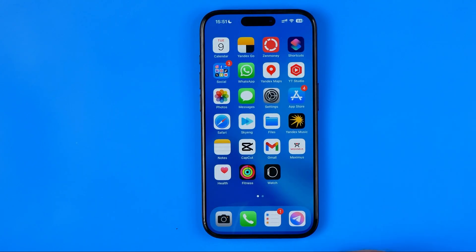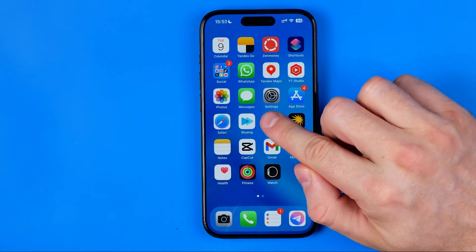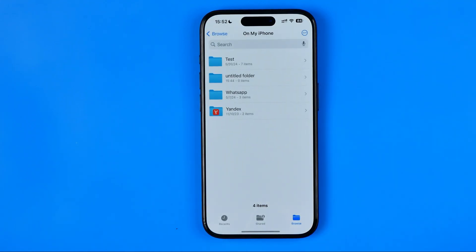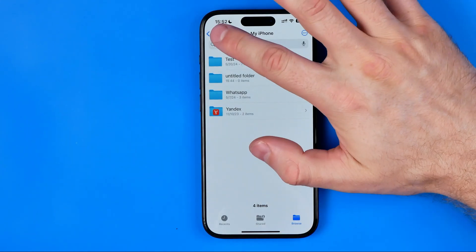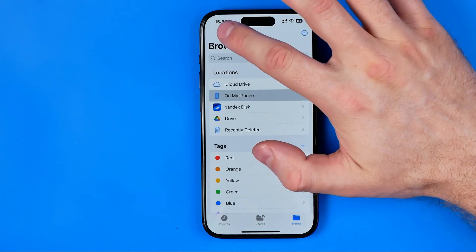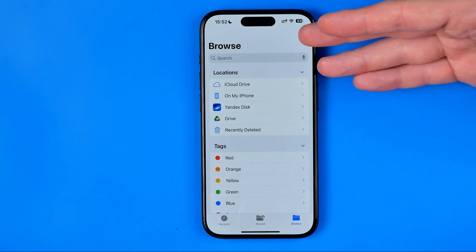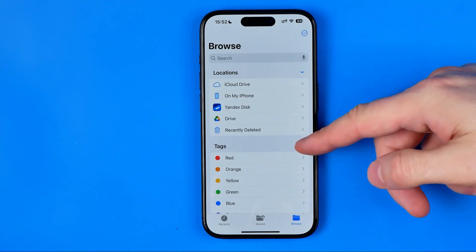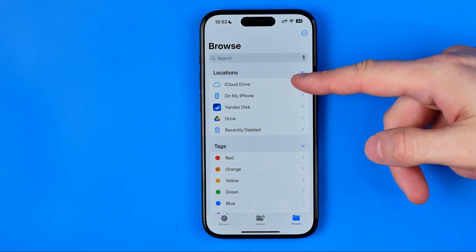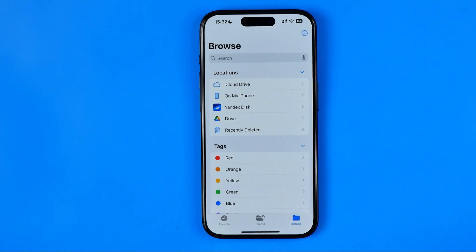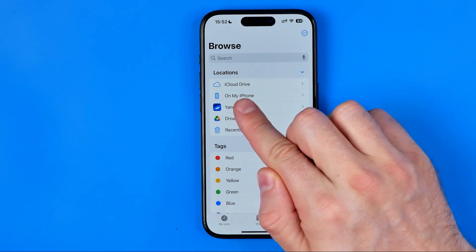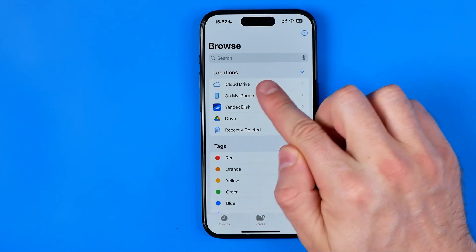I'm going to show you all the process from the beginning. First off, we need to open up the Files app. After that, I recommend you head over to the browse page where we can easily find all our locations, and from here we need to tap on My iPhone.